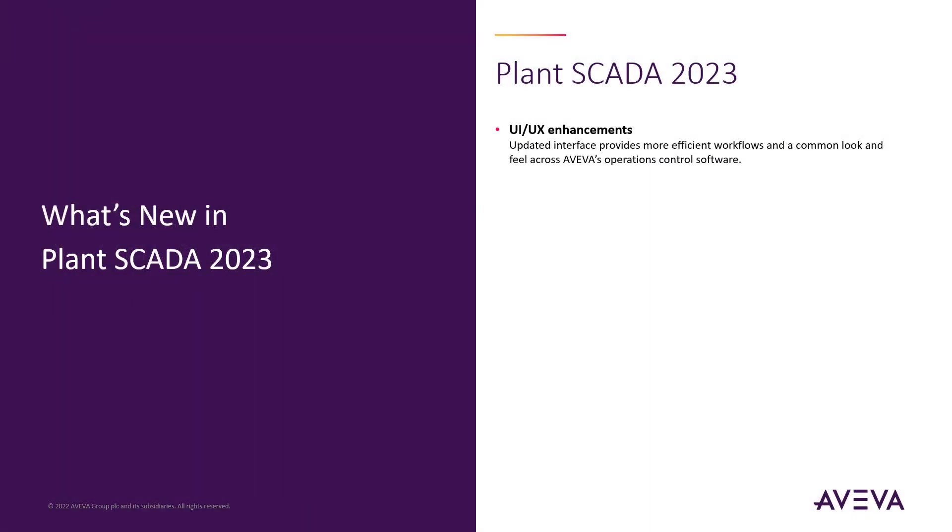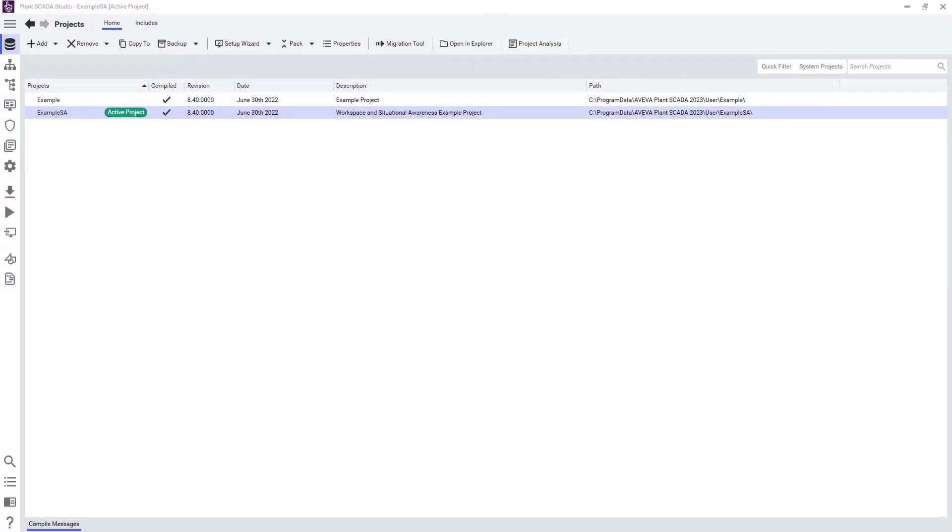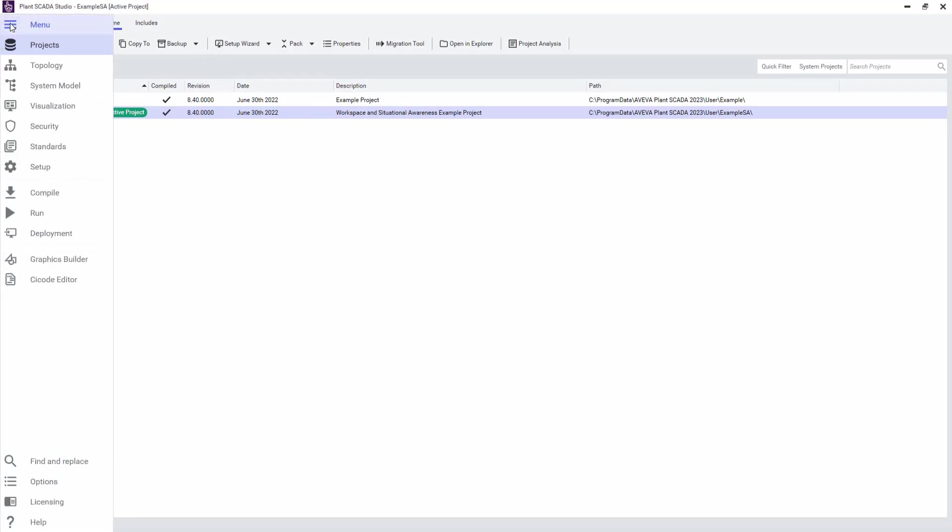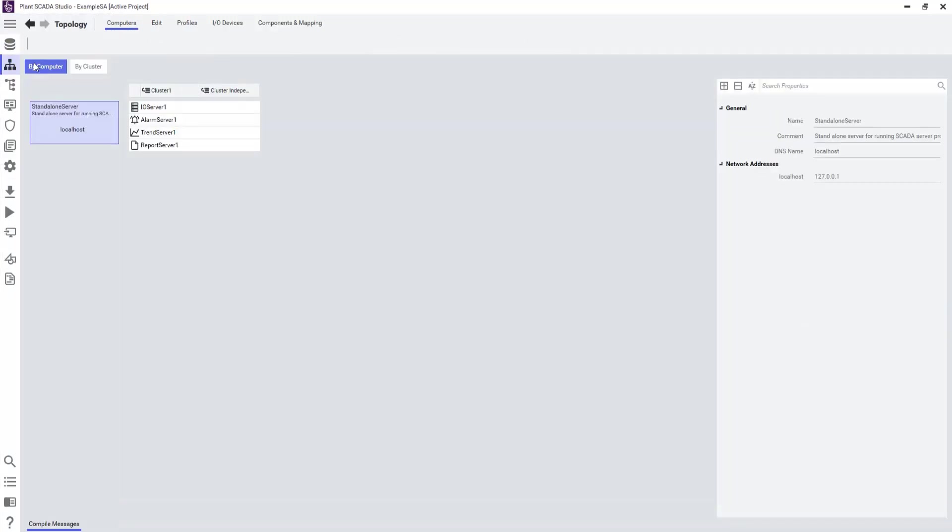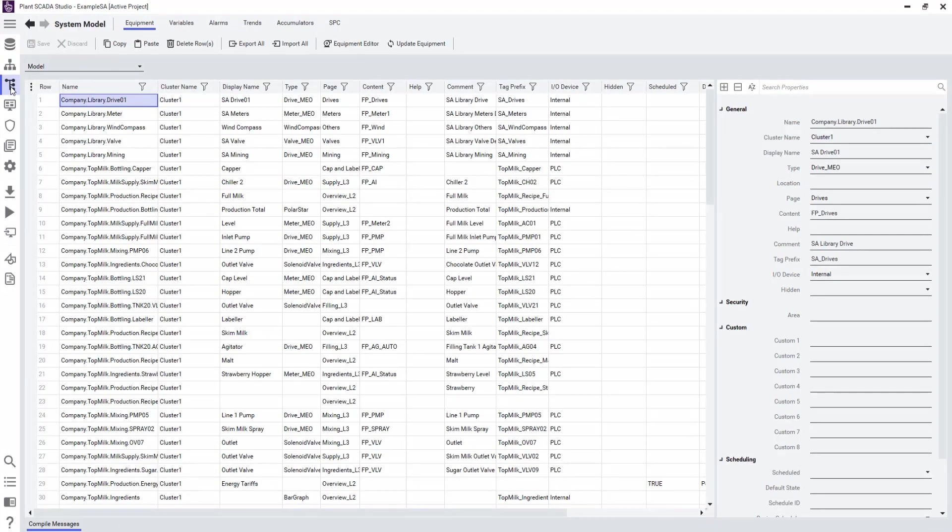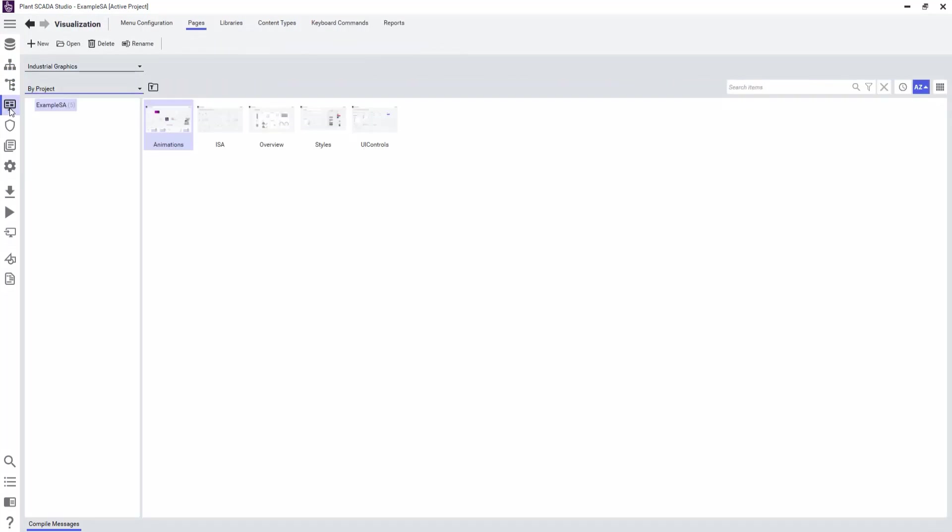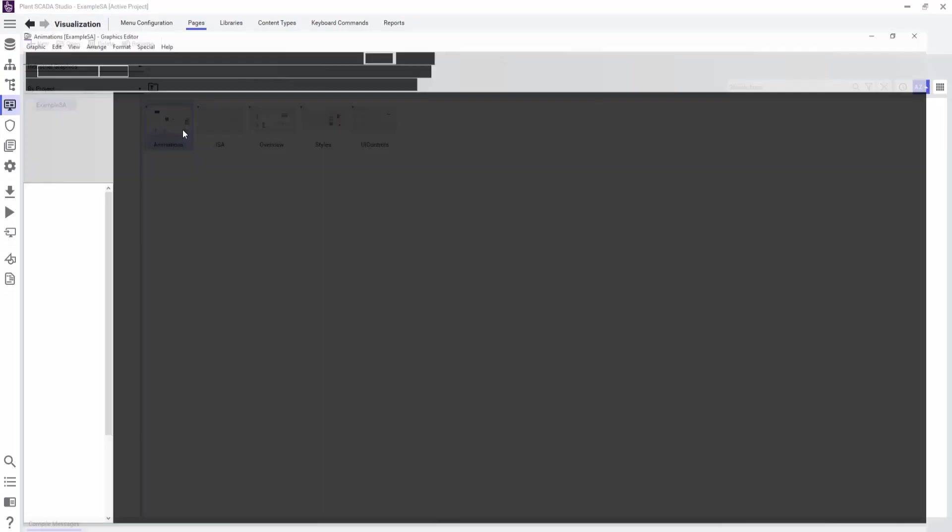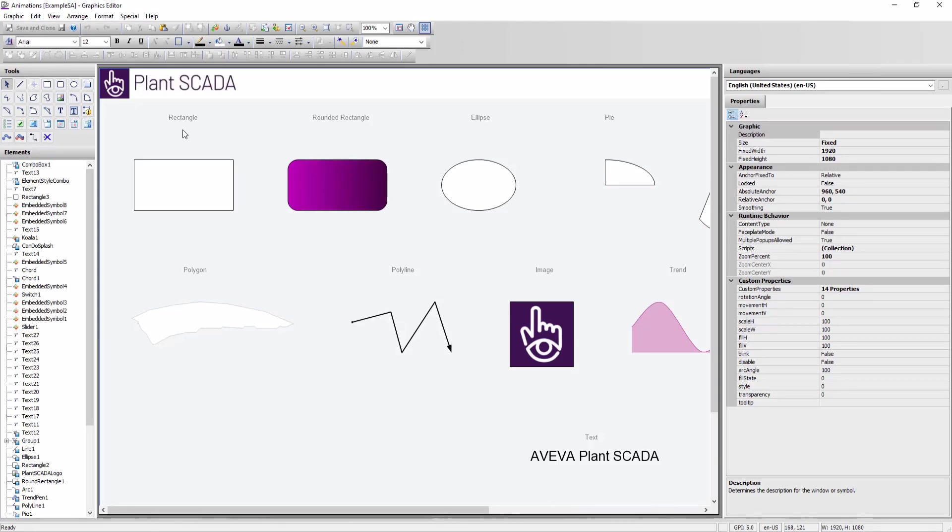Plant SCADA 2023 continues to enhance the user interface and user experience for this release. Here we can see how the Plant SCADA Studio applies the Aviva Design System Standards for the user interface, which not only aligns towards a common look and feel across Aviva's operations control software, but this also helps make a very intuitive user experience when configuring the application and allows users to navigate quickly to the location of interest within their project design process.